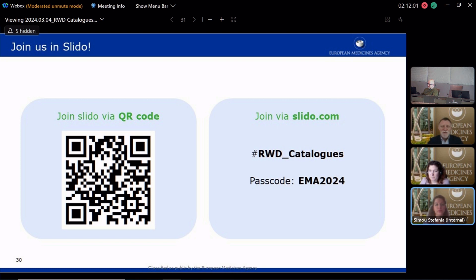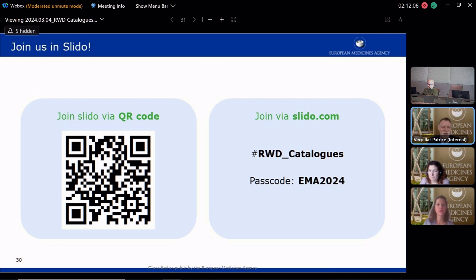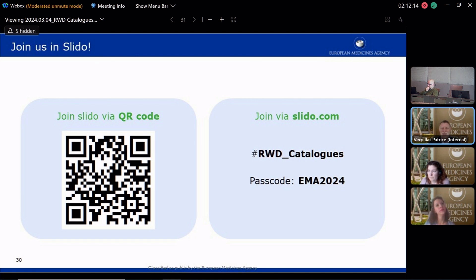An interesting follow-up question also linked to motivation: in your opinion, are there any funds for users to submit data sources?